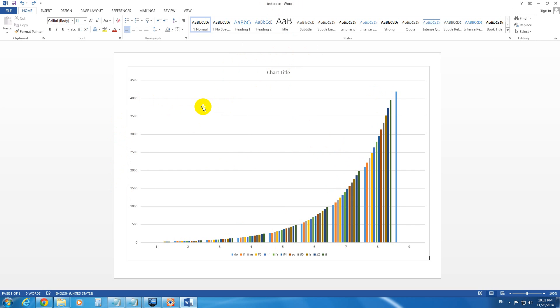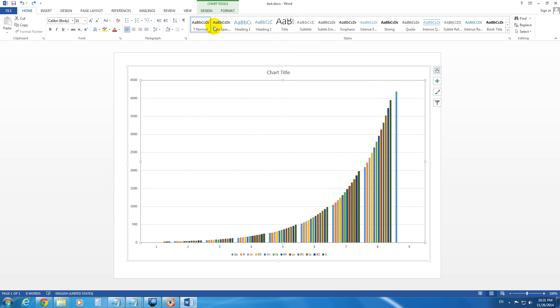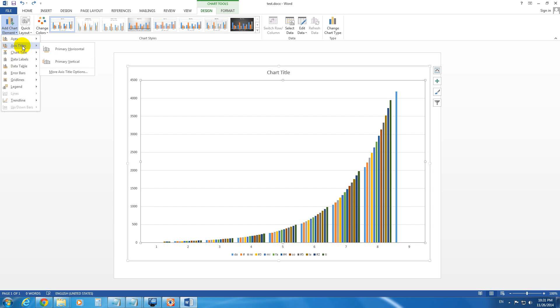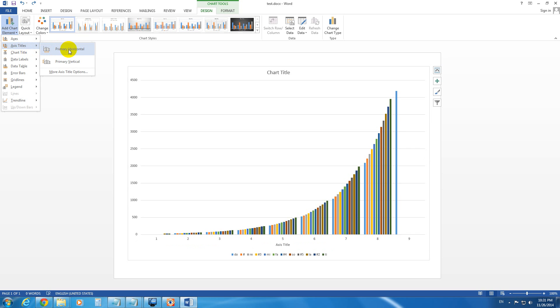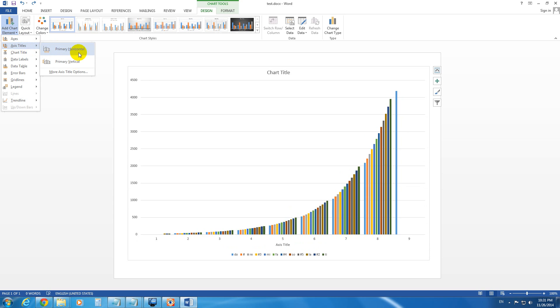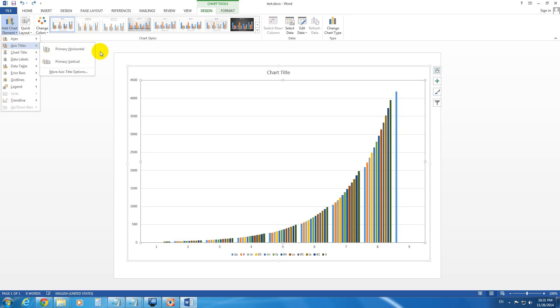To add it, first of all, let's click on a chart. Then let's go to Design, Add Chart Element, and Axis Titles. From here you can add the Horizontal and the Vertical Axis Titles.